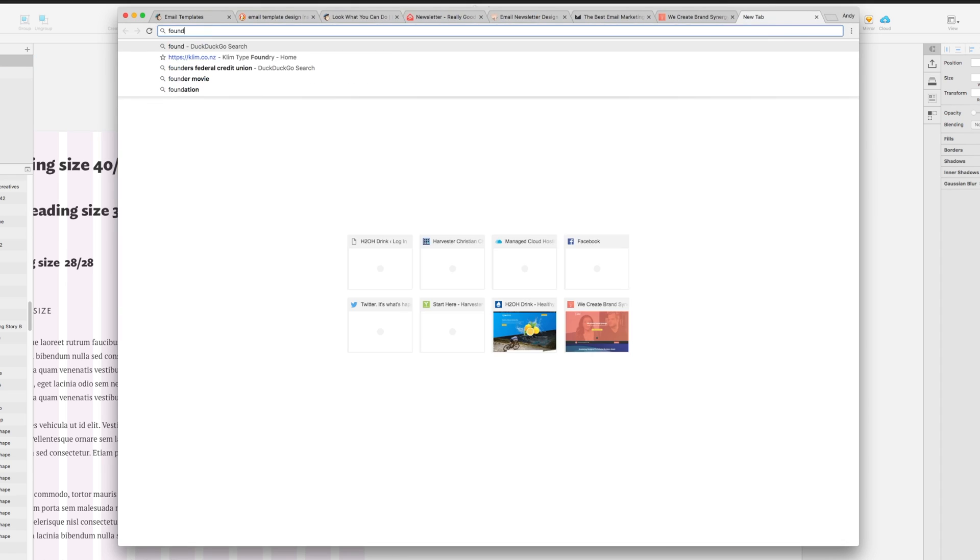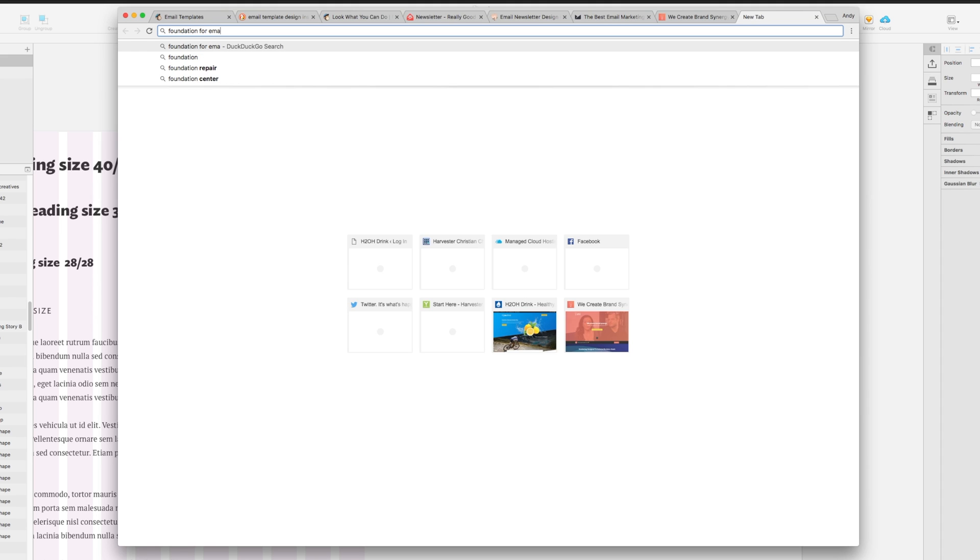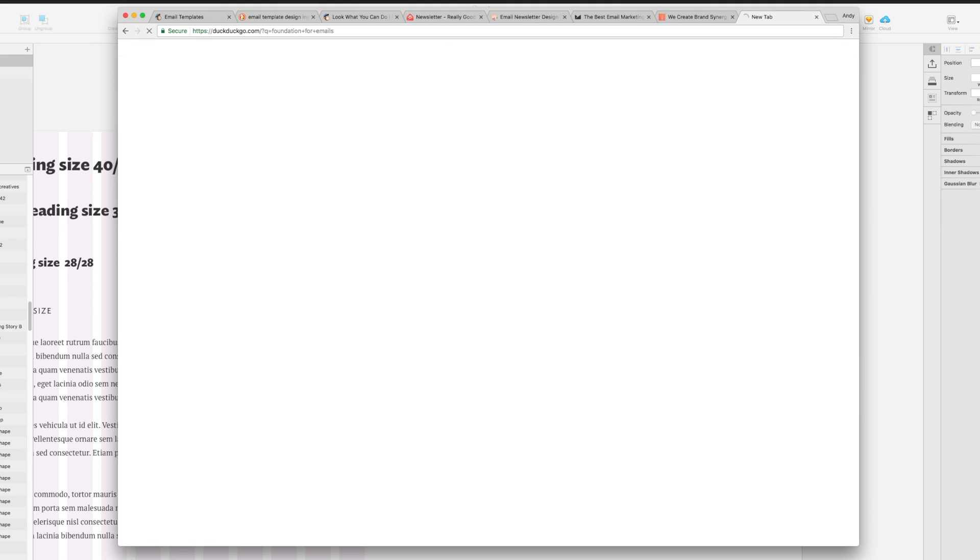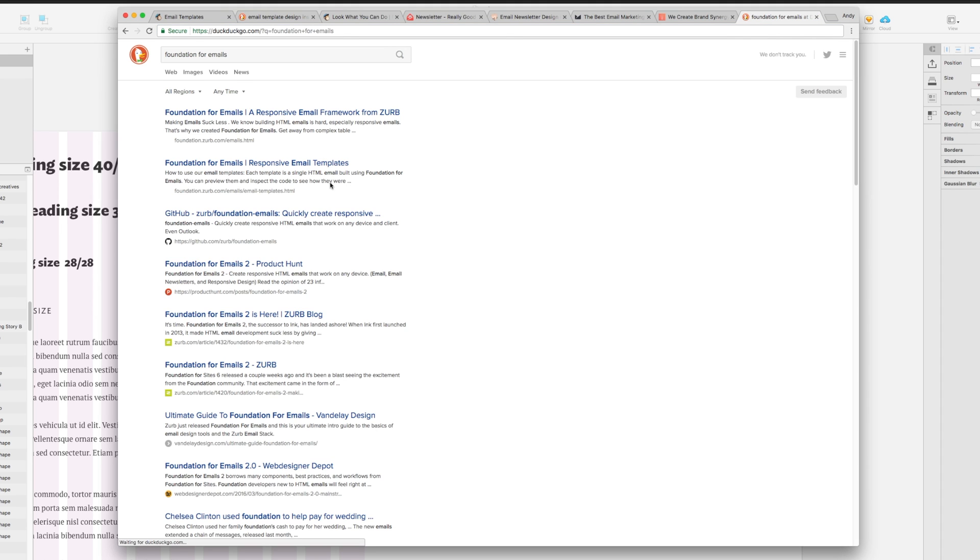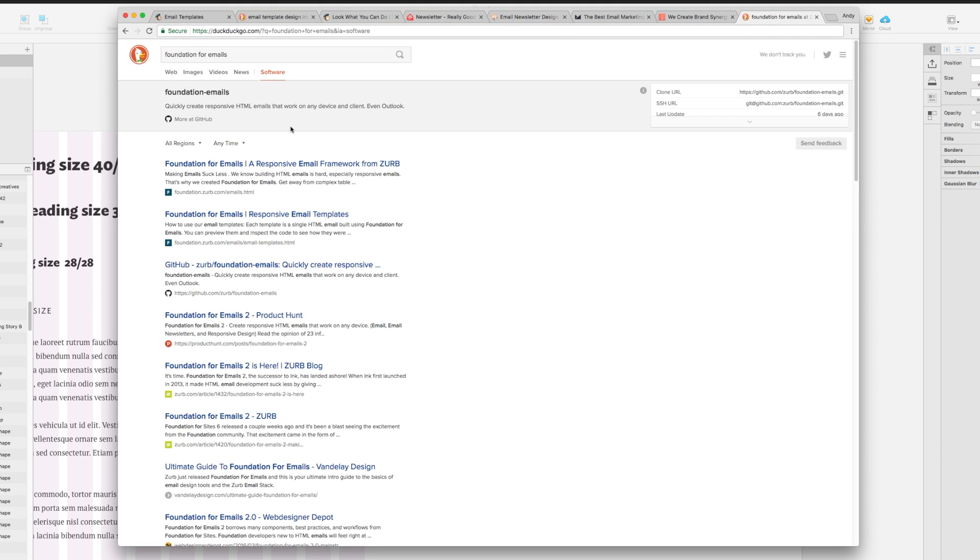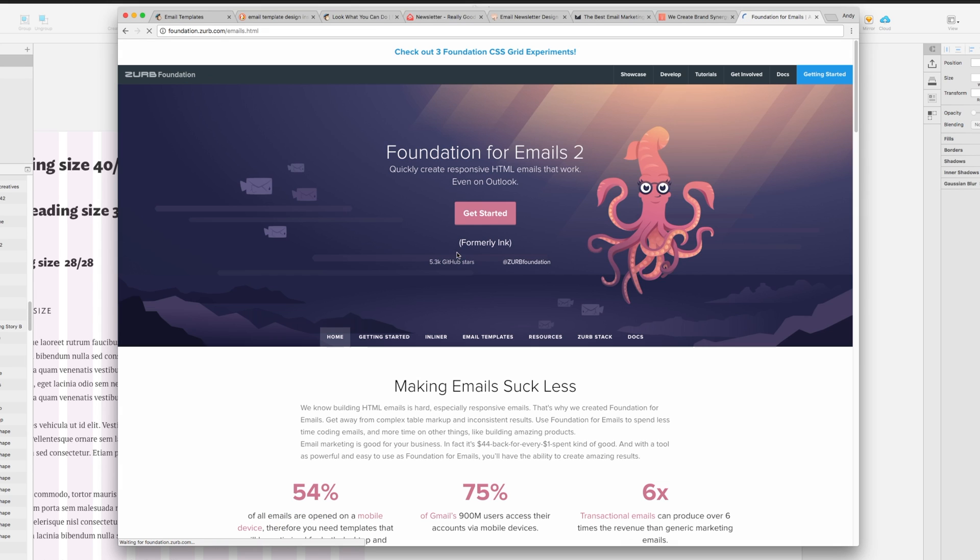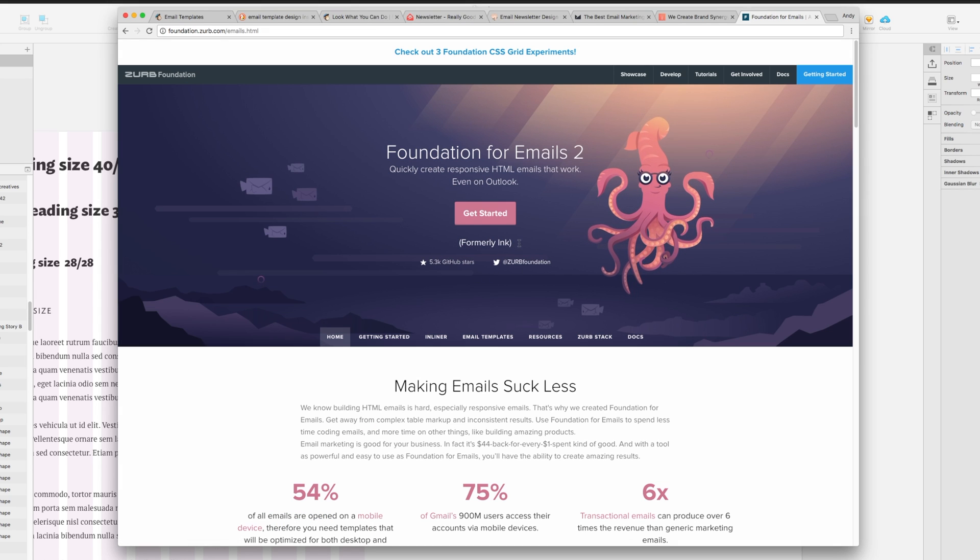It's about a blog post for Web Designer Depot that I'm going to talk about. Let me pull it up—Foundation for Emails. Zurb had created this responsive email framework, which was formerly called Ink for Emails.